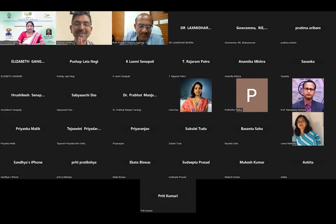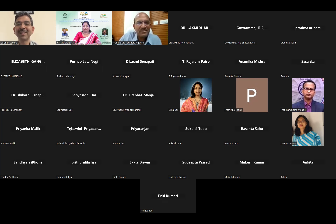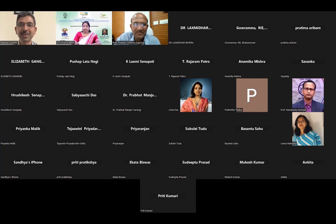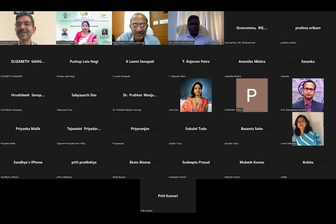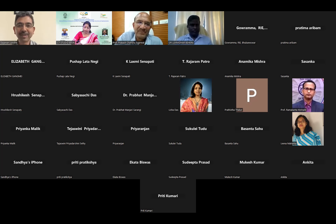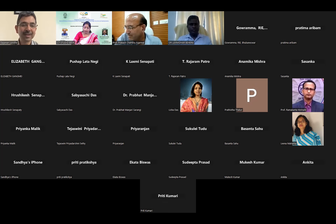Thank you so much. It's really my privilege to be part of this seminar. I respect Prakashji, Behraji, and all the professors of RIE, all eminent researchers, scholars, participants, and students present today. It's really a pleasure for me to talk and share about NCF for the foundational stage. As already said, it's an important step towards realization of our national education policy.